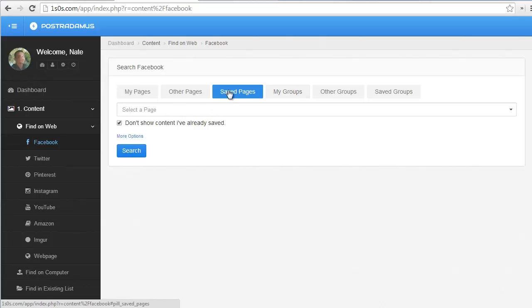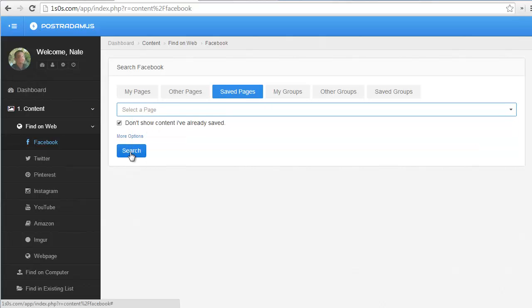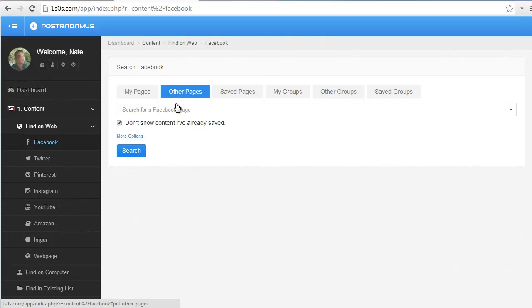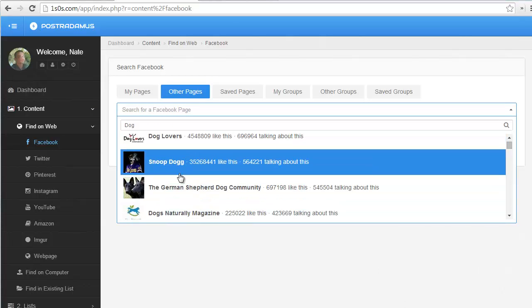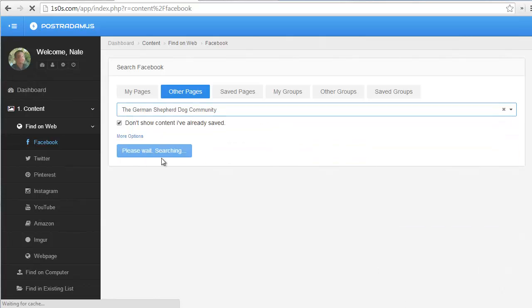so if I have any saved pages, they would show up under here, and then I can search them. Now, to get a saved page, you're going to have to find a page first, so I can type in dog, and then I'll choose that one, and I'll search it.